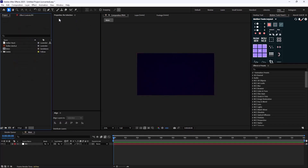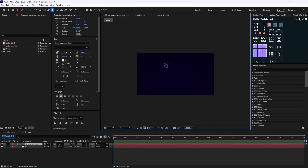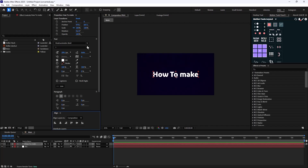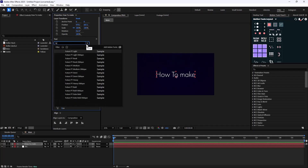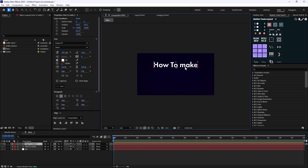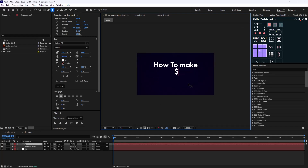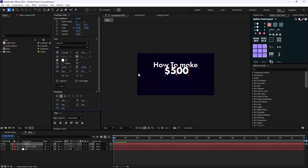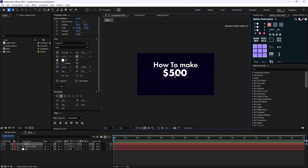Now I'm going to write the text 'How To Make', extend it, align it to the middle, and change the font to Fubura set to Demi. Then I'm going to duplicate this text and set it to '$500'. Let's change the font to Bold and increase its size. This is going to be our main text.